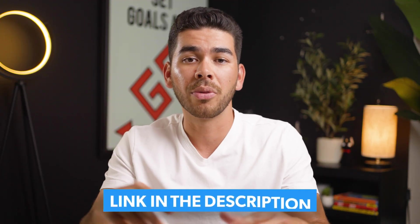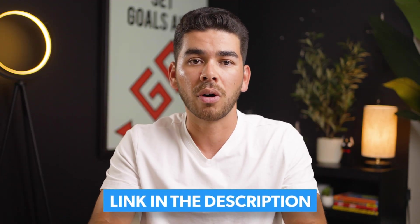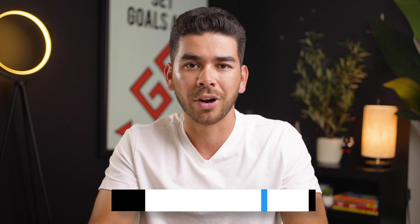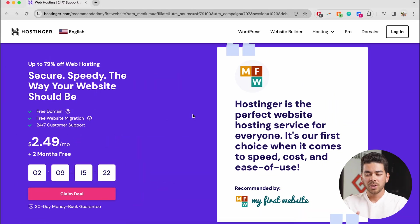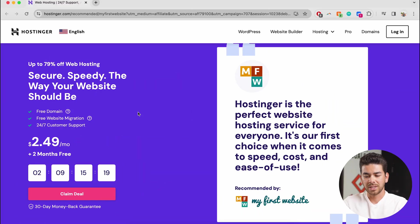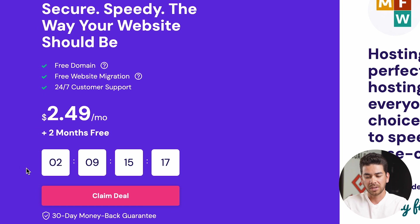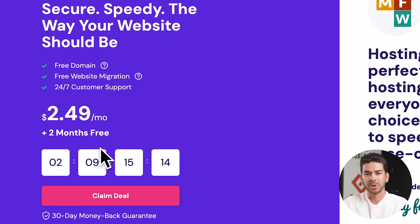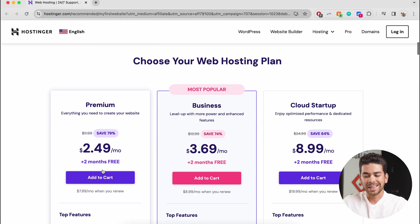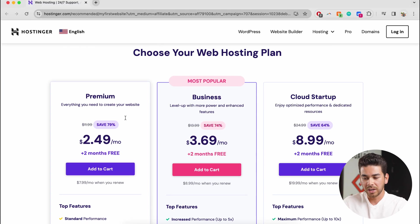If you click on the link down below in the description, you can follow along as I work on it here. So if you go ahead and click on that link down below, it will bring you to this page here. And you can see in the bottom left hand corner here, we can claim the deal for under $3 a month to host our domain. So let's go ahead and click claim deal here.